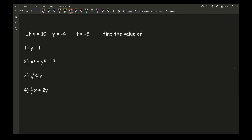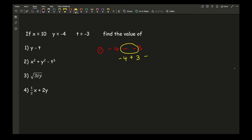So with number 1, I've got y times t. No need for brackets because they're just single letters. Here I've got minus 4 minus minus 3. Now with negative numbers, two minuses in the middle turn into a plus. So I've got minus 4 plus 3, which leaves me with an answer of minus 1.